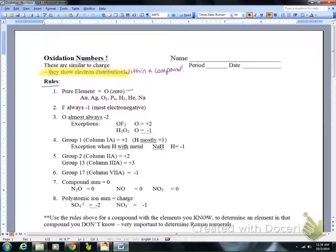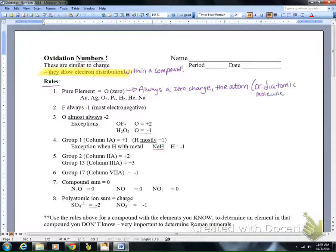Rule one: pure elements are always zero. These are always a zero charge. Whether it's the atom or the diatomic molecule, it's going to be neutral, so the charge on that atom is always going to be zero.